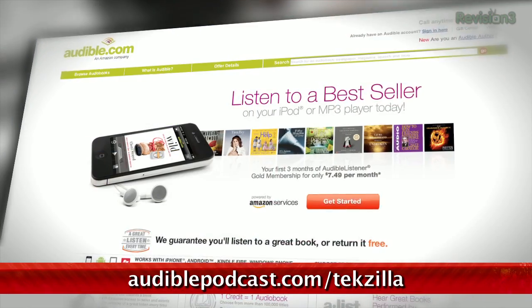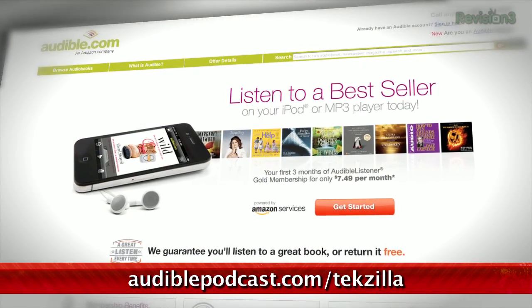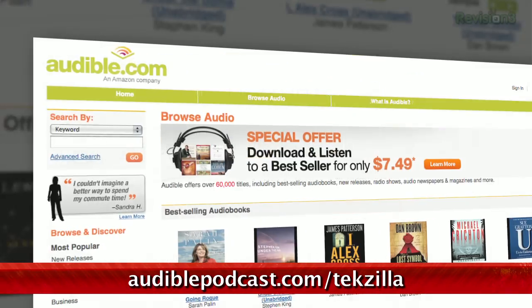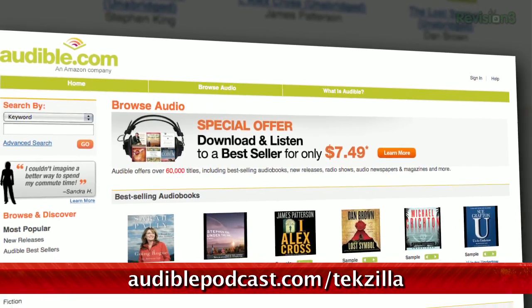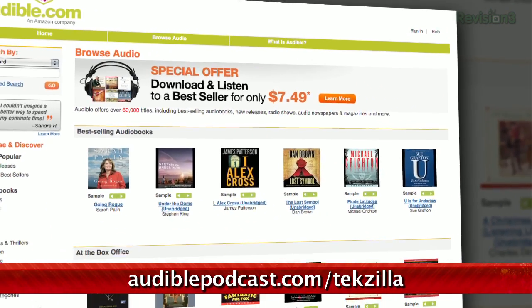Audible.com is the leading provider of downloadable digital audiobooks and spoken word entertainment. They have over 100,000 titles to choose from to be downloaded to your smartphone or MP3 player. Head over to audiblepodcast.com slash techzilla to get a free audiobook download of your choice when you sign up today.